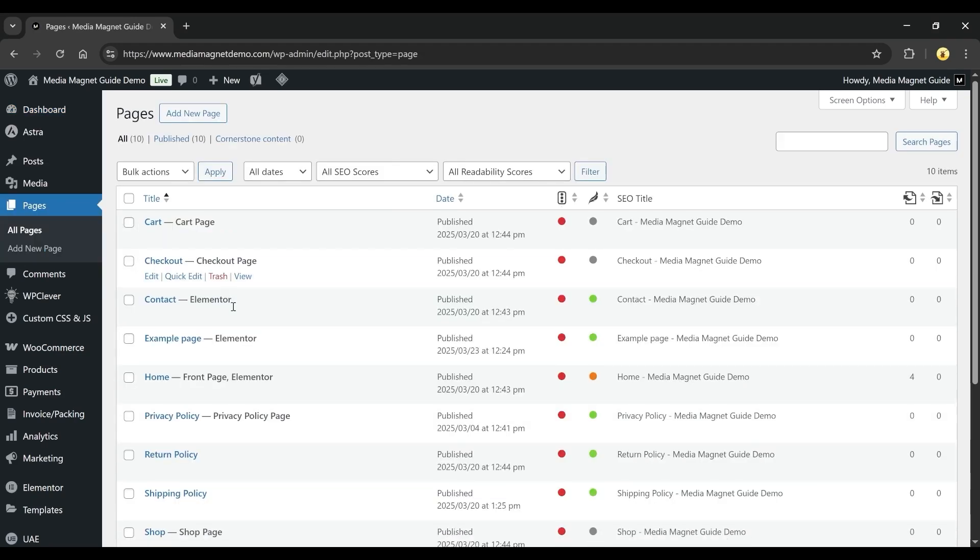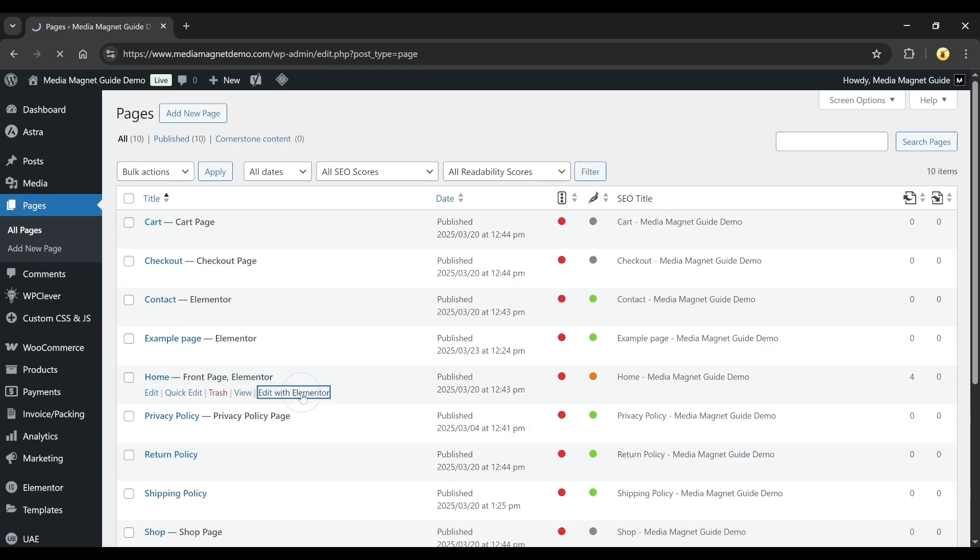Pick any page you want to edit. In my case, I selected the homepage. Click on Edit with Elementor. It might take a few seconds to load, so just wait for it to open the Elementor editor.